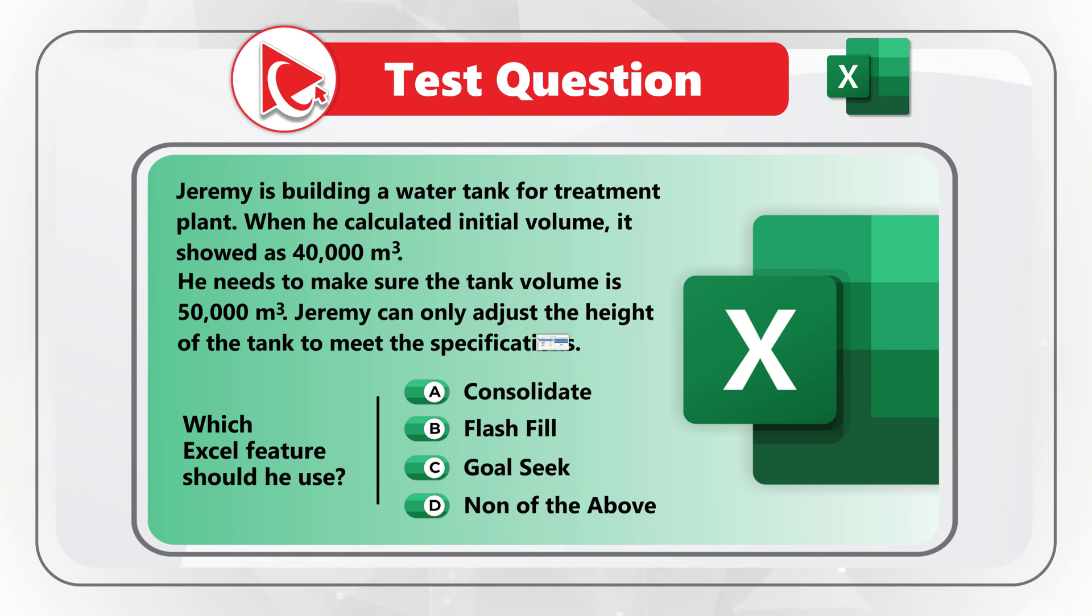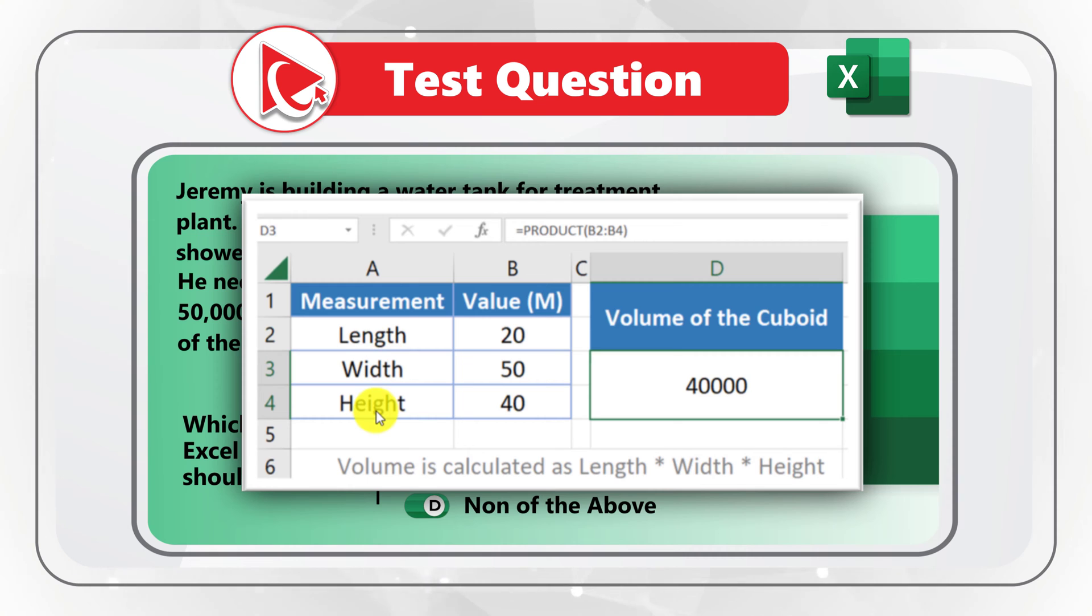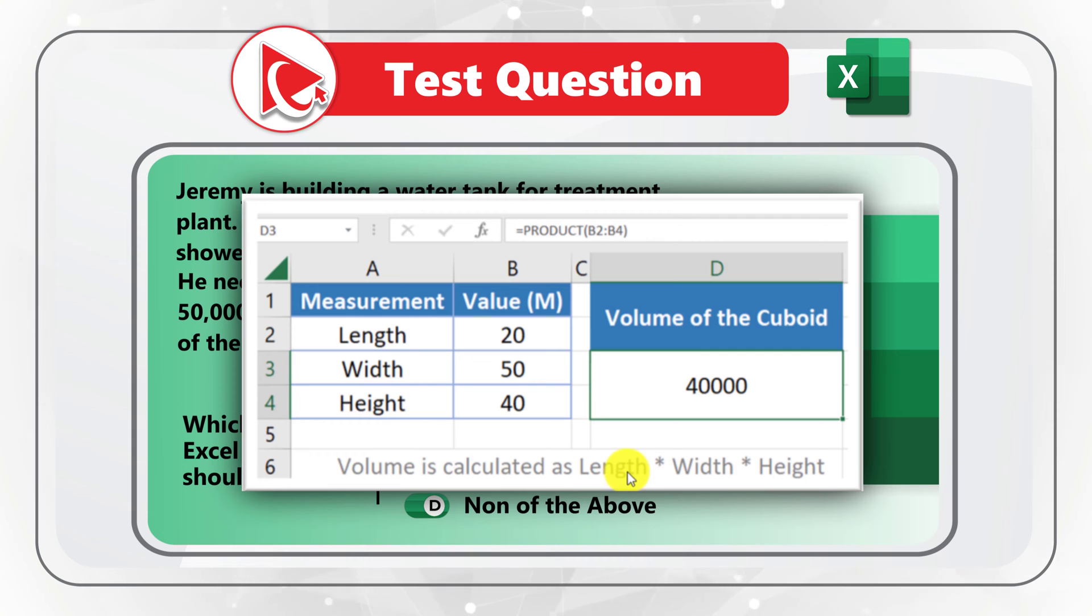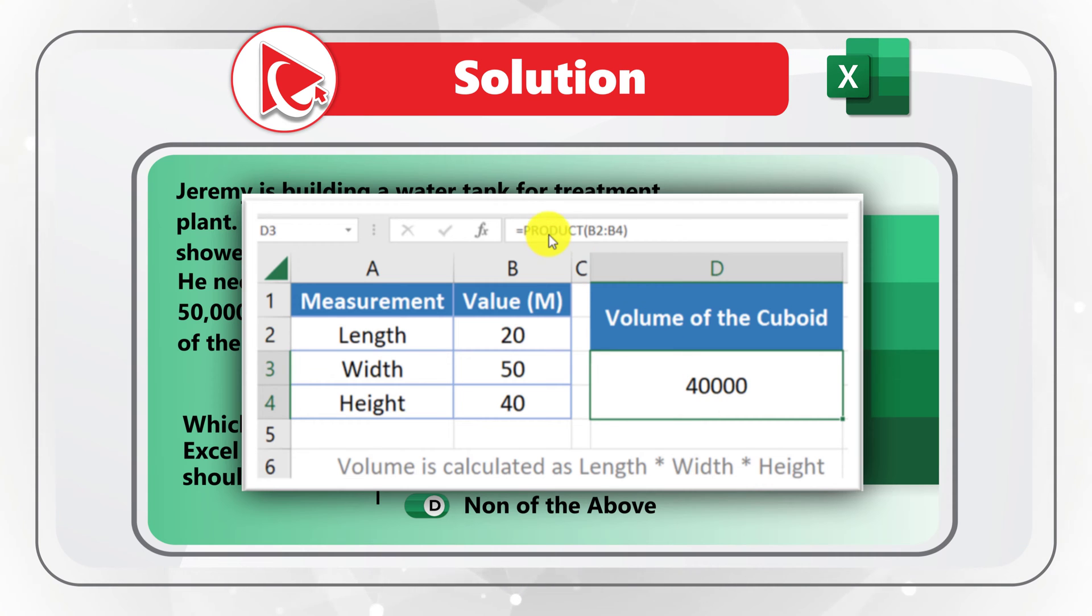Take a close look at the snapshot provided with this question. You're presented with measurements of length, width, and height. And there's also information that volume is calculated as length multiplied by width multiplied by height. And then volume in the cell D3 is calculated as product of range B2 through B4.